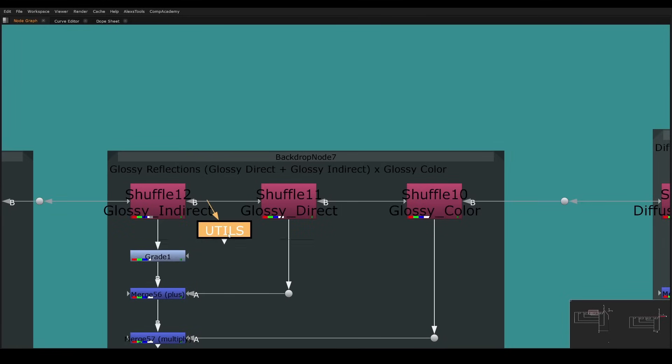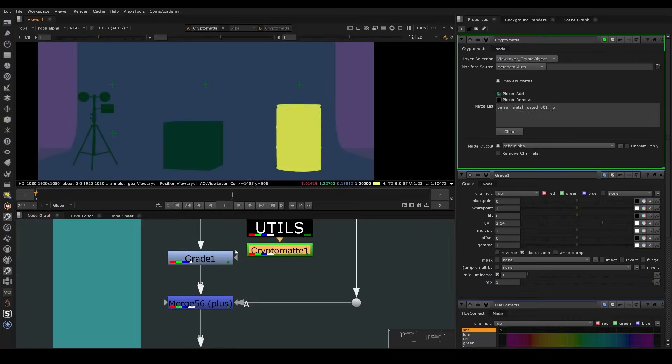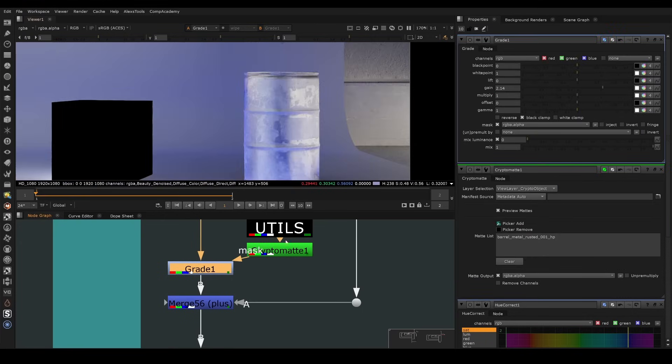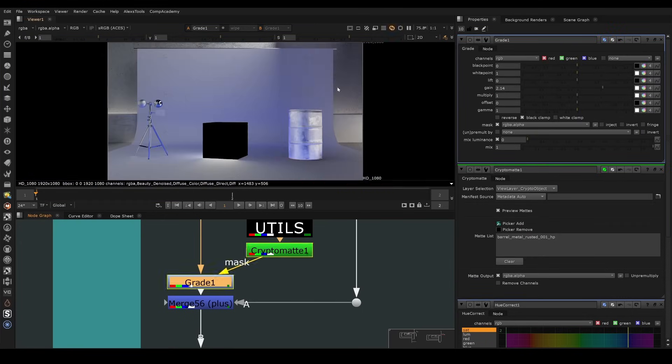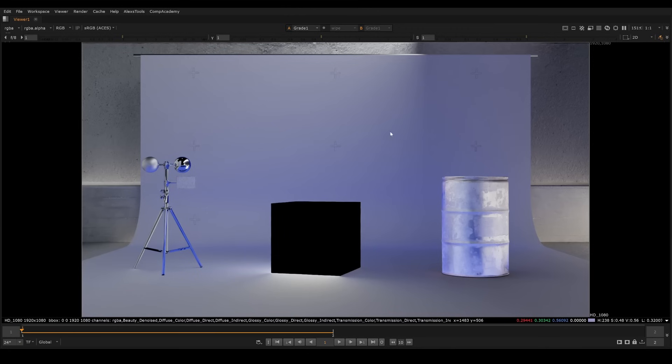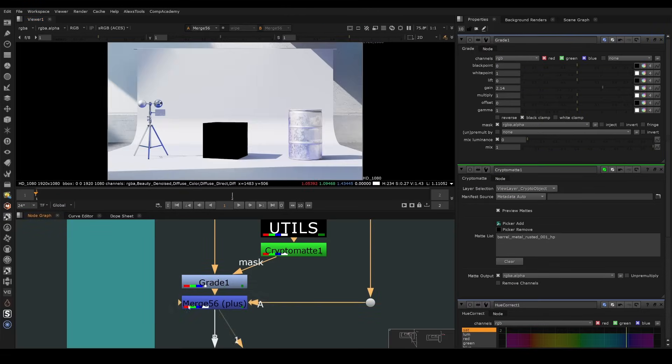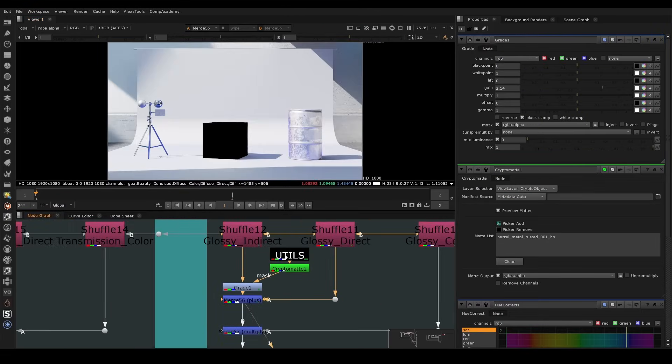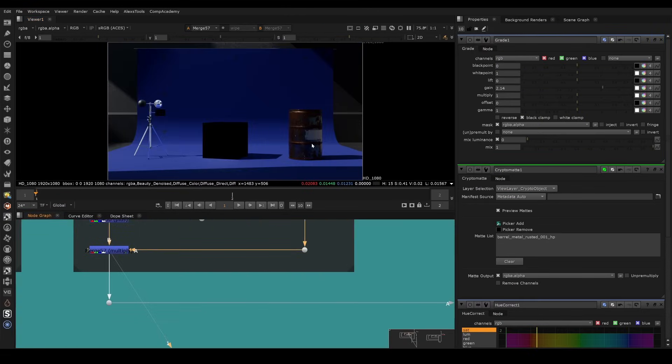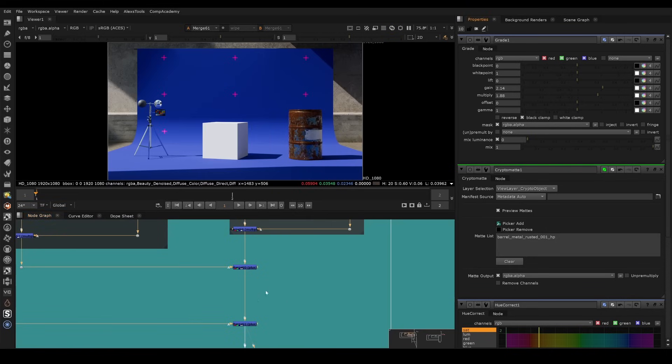And we can extract the cryptomats from it. So we use the cryptomats node and simply select this barrel, grade it up here, and now put it into the grade mask. And now we're just grading up the reflection of just this object. Now when it gets recombined with the direct reflections and the material, essentially we have a result that looks like this, which we can just boost up the reflection like that.